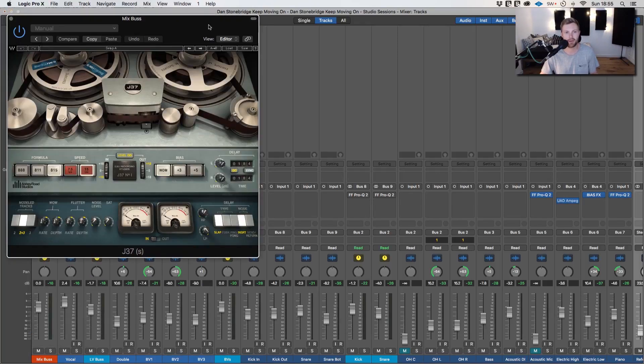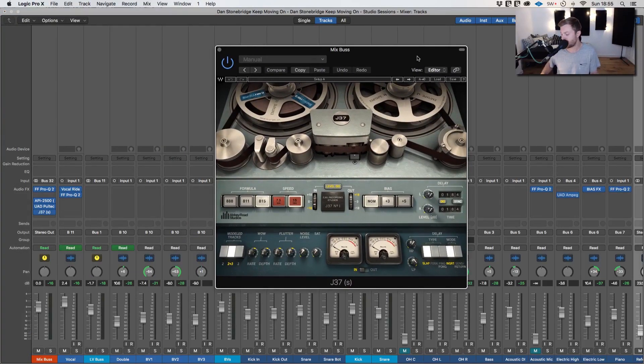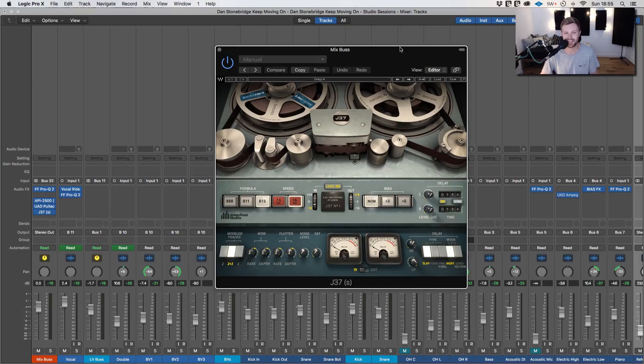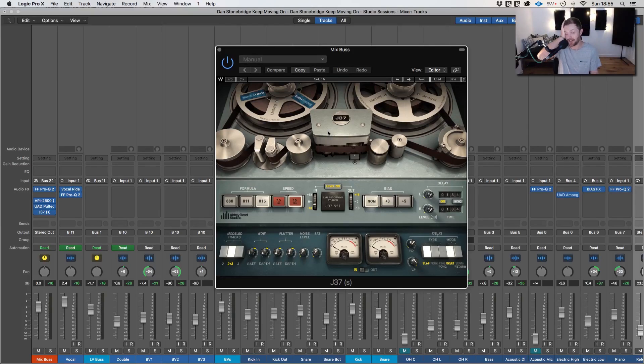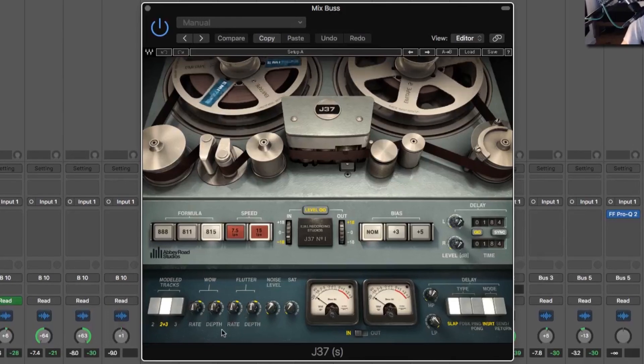I use tape emulation on most mixes and this kind of track that's got a more natural feel to it is definitely going to work. So again I really should have copied across my presets, I'm an absolute idiot for not doing that but alas I don't have them so let's go from scratch.